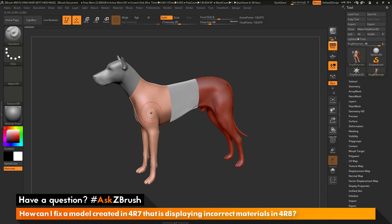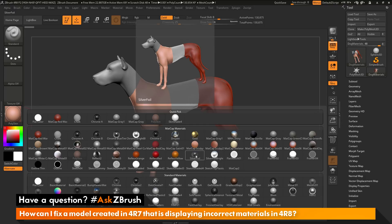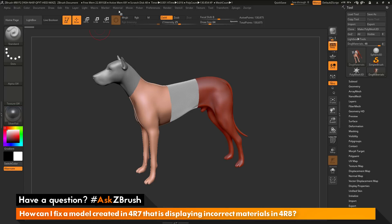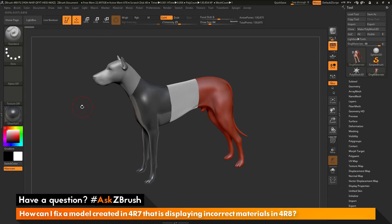I can do the same thing with the remaining incorrect materials. Clicking and dragging to select the next material shows it's set to Poly Skin. The material it should be is Silver Foil. So I select Silver Foil, go to the material palette at the top, copy that material, go back and select Poly Skin, then go to the material palette and click Paste Material — and now that material will be updated correctly.